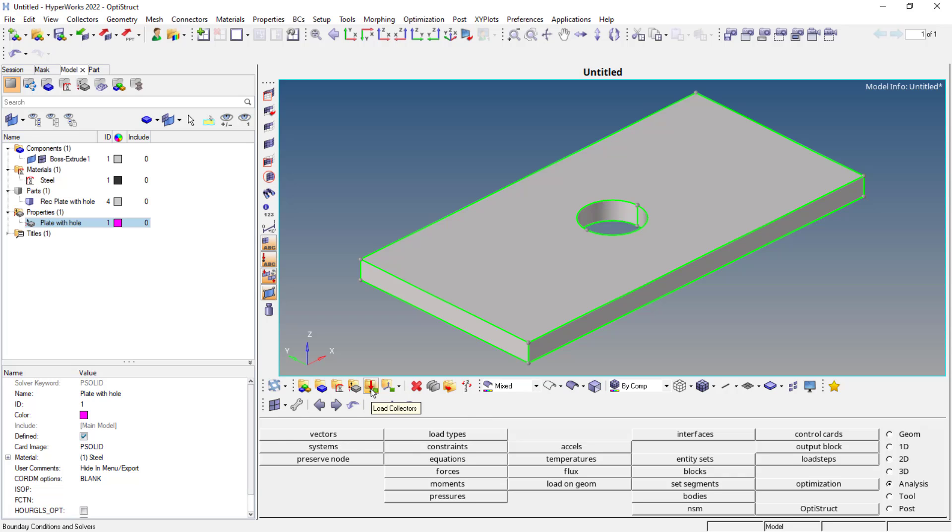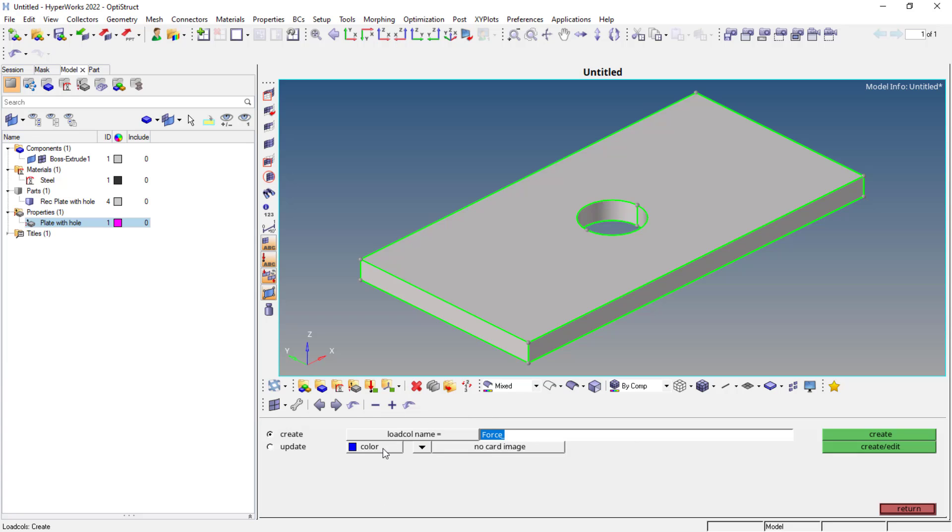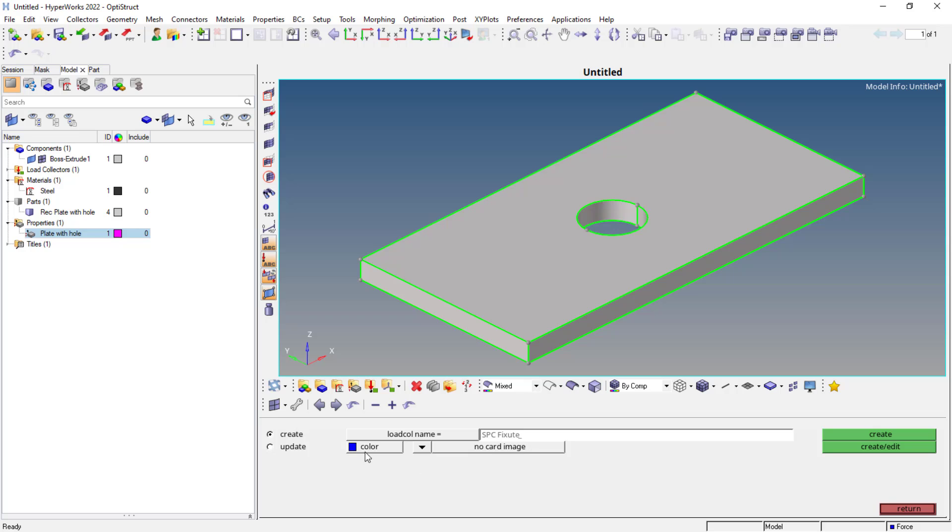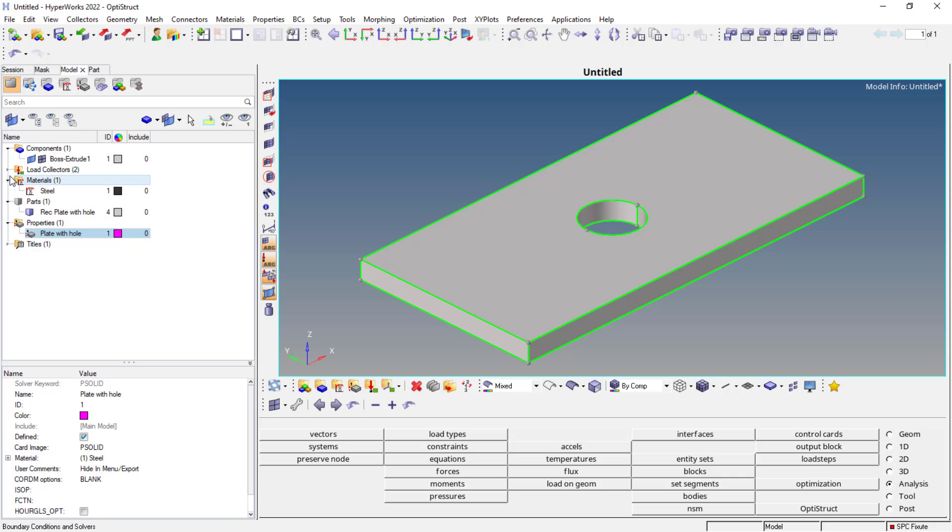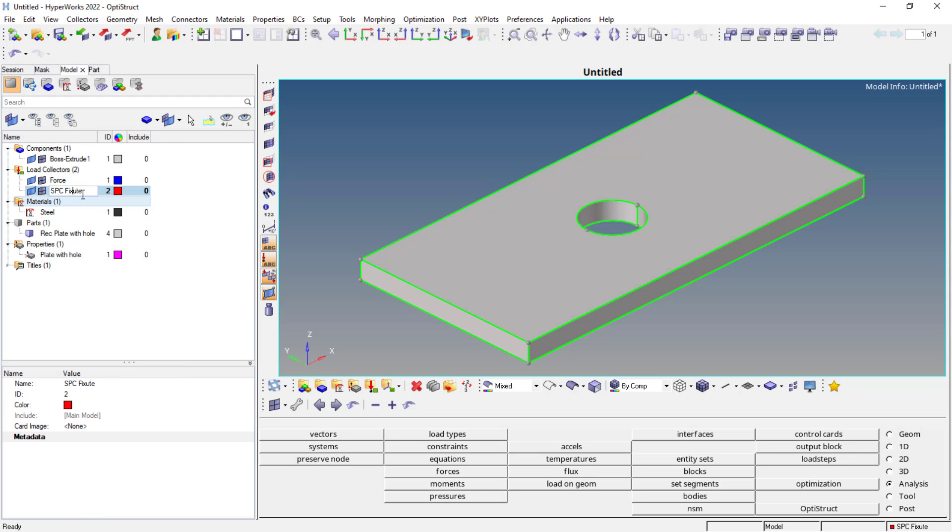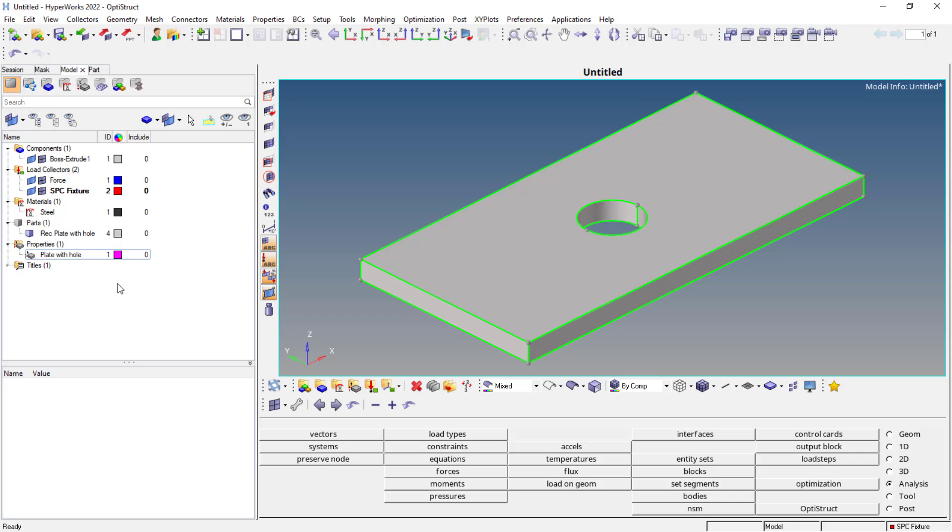Next thing is to define the load collectors. First thing I'll add the color blue for force and add the load name as SPC fixture. I'll create. So these are the load collectors. The fixture and the force is already there. You could see the SPC fixture is active, now it is in bold. If you want to switch to force, you can simply right click and use make current option. You can define the material first, after that you can go with the property creation, and then after that you can define the load collectors. Then you can mesh it. And finally, you need to assign the properties to the components.